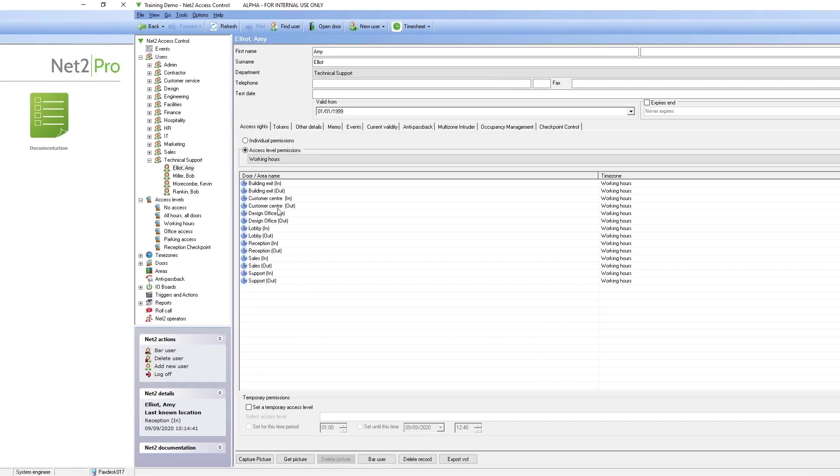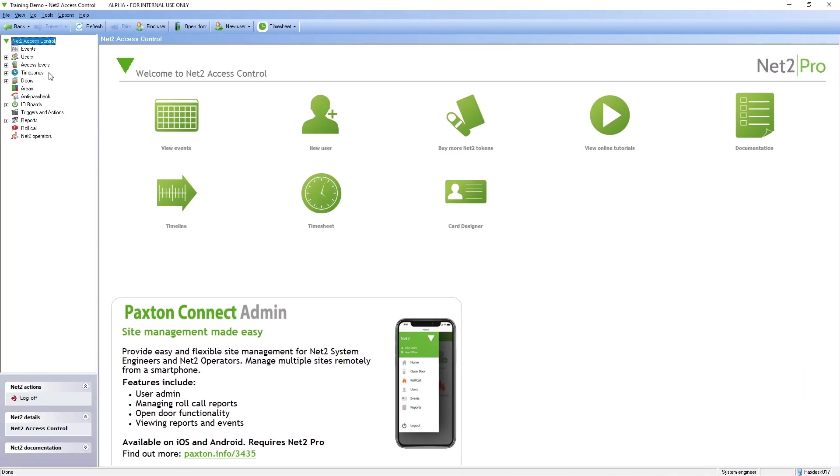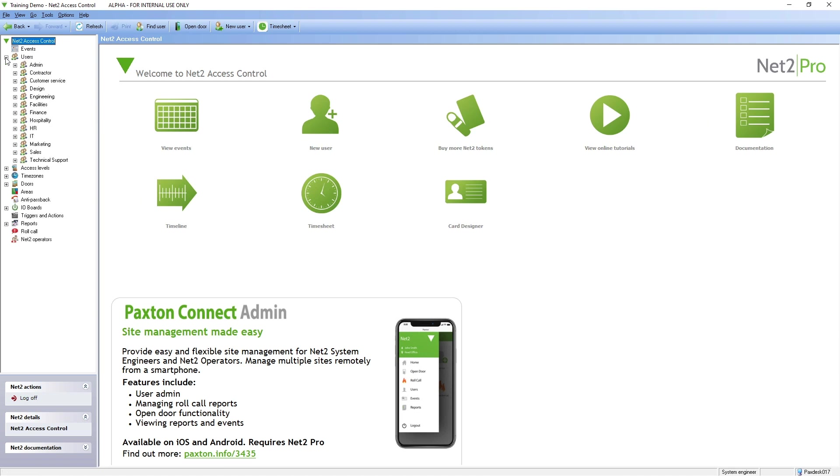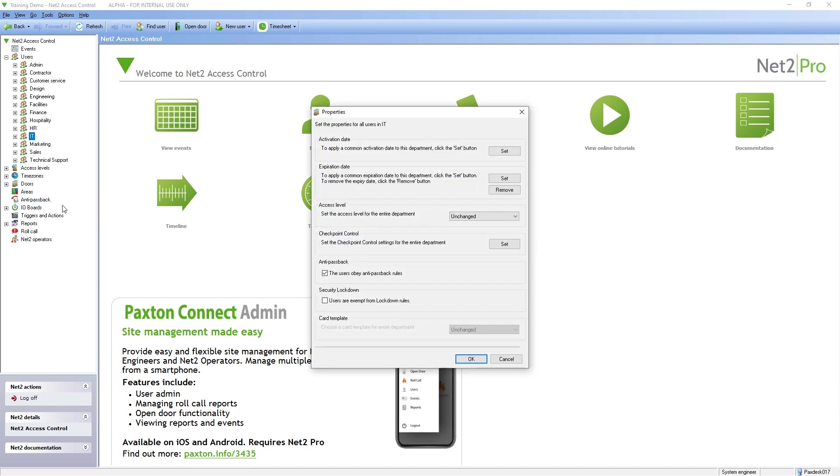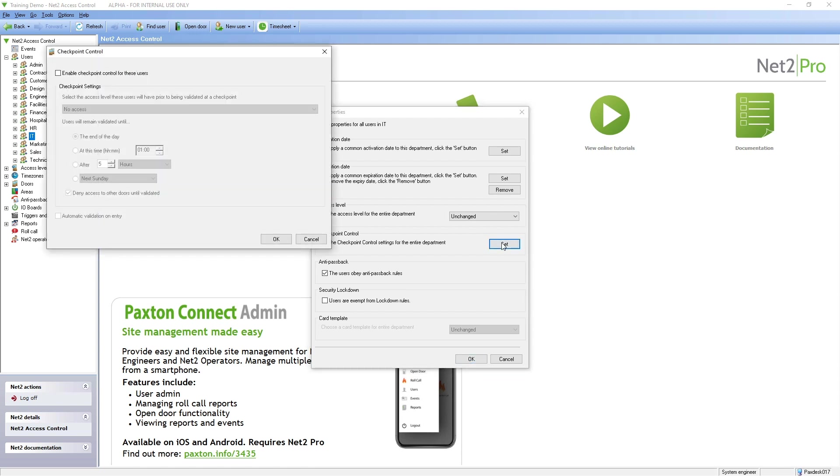To apply checkpoint control settings for a whole group, right click on the relevant department. Select properties and set checkpoint control. Choose the appropriate access level and settings.